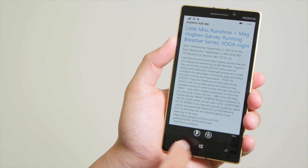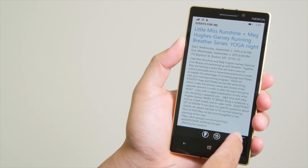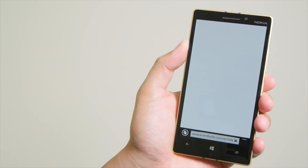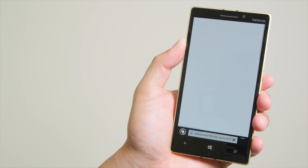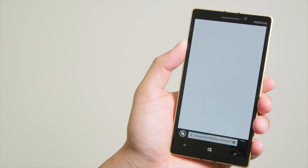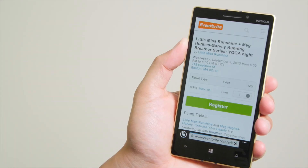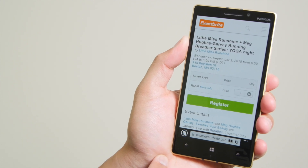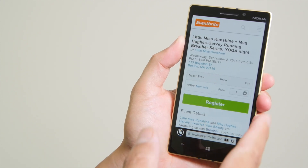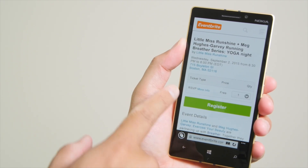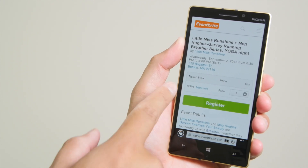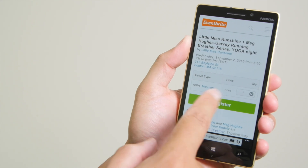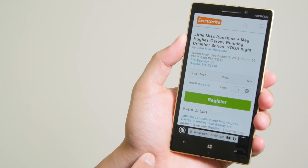But what you can do is tap this button here that says Get Ticket, and that will forward you to the web browser for more details on the Eventbrite.com page. So from here, you can register for the event. For example, this event is free. You can go ahead and tap Register.